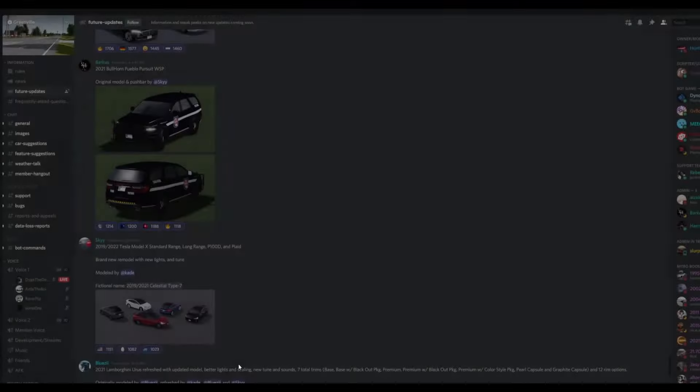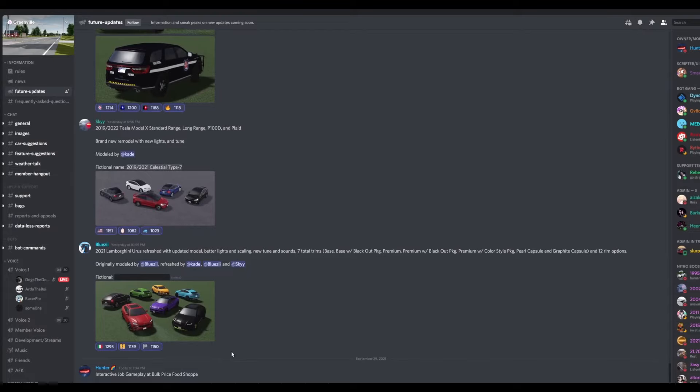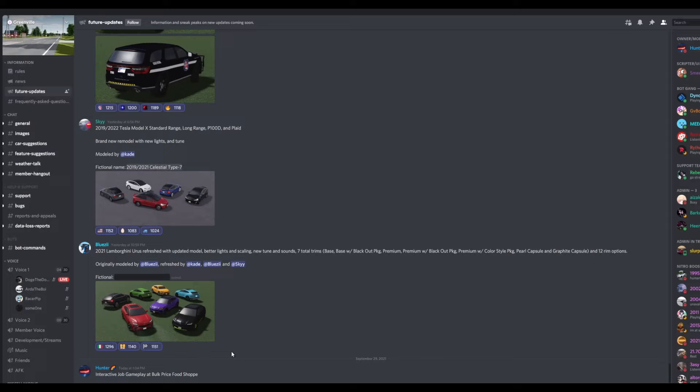Very nice. And then the next vehicle we have here is the 2021 Lamborghini Urus refreshed with updated model, better lights and scaling, new tune and sounds, and seven total rim options.